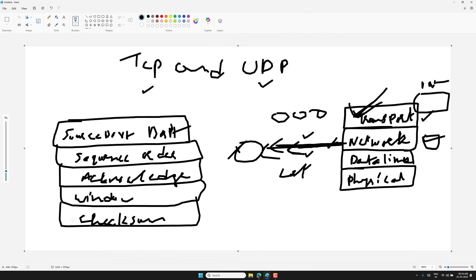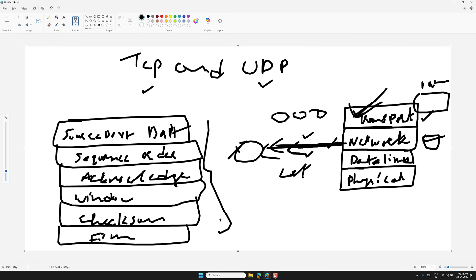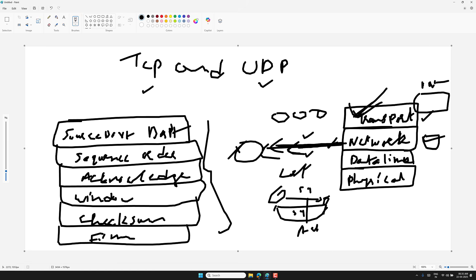The last header is the FIN (Finish) flag, which signals when the sender is done sending data. Note that not every TCP segment needs data — during the three-way handshake it just sends headers to set up the connection. Once everything is good, TCP keeps track of every segment, resends lost ones, and ensures they arrive in order. That is why protocols like HTTP and SSH are built on TCP — they need that reliability.